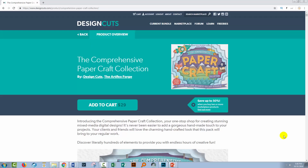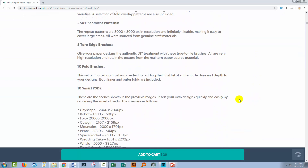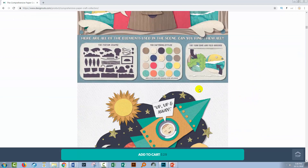Hello and welcome to this Design Cuts video tutorial. Today we're looking at installing patterns in Photoshop. I'm using some Design Cuts assets — the Comprehensive Paper Craft Collection. There are a number of elements in this collection including some patterns, and I'll show you how you can go ahead and install patterns just like this in Photoshop.